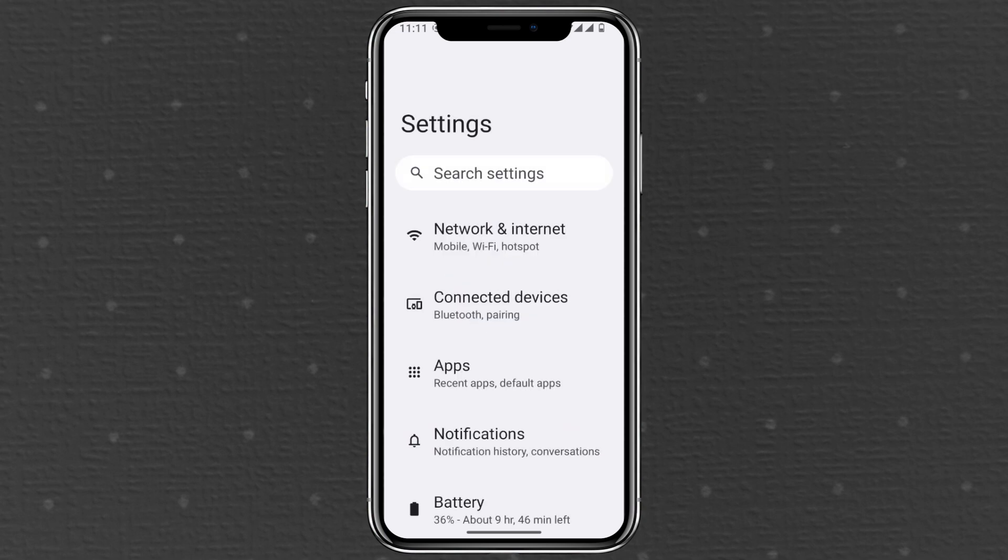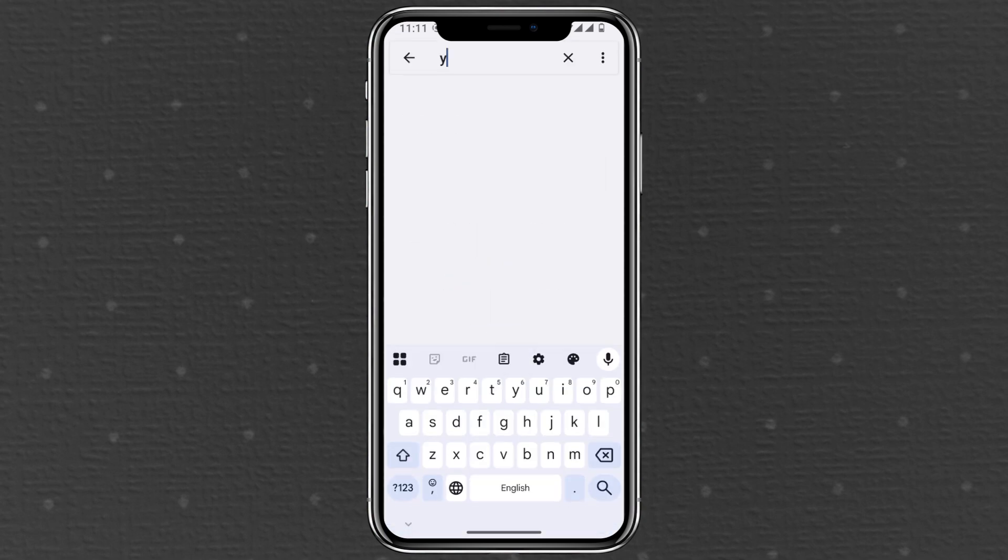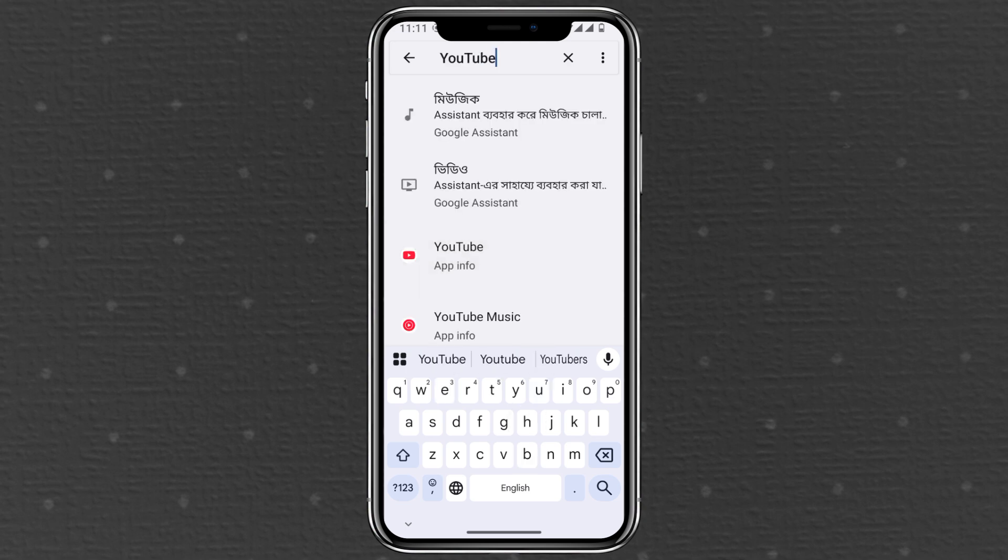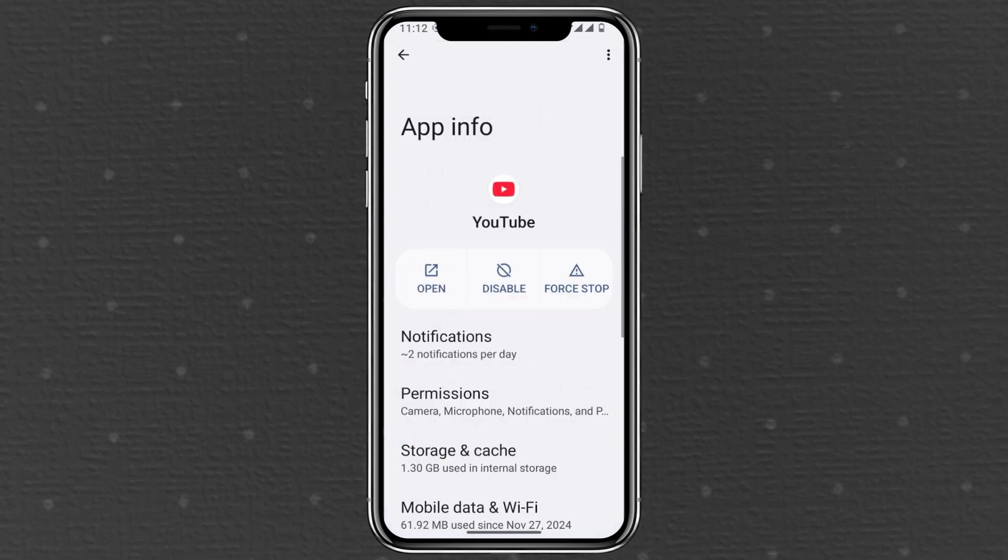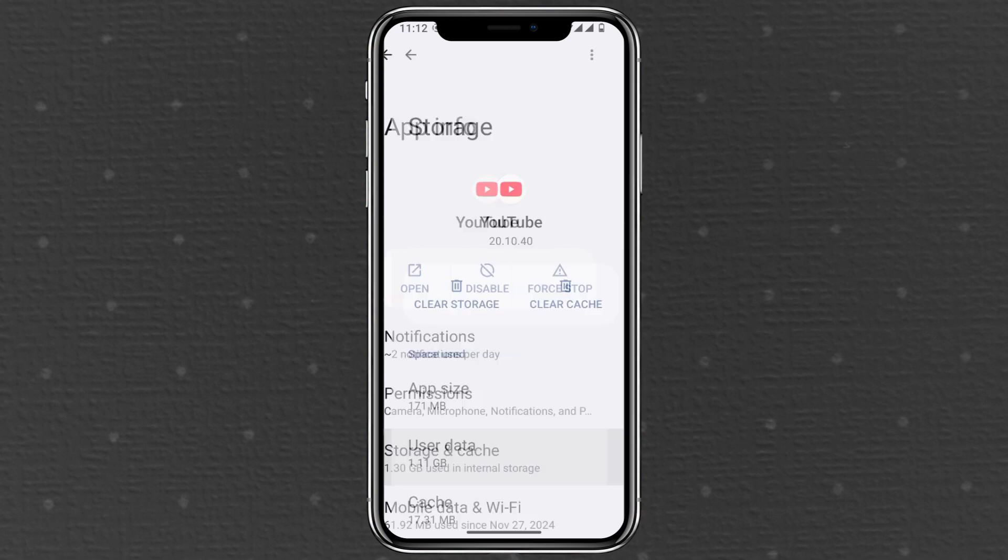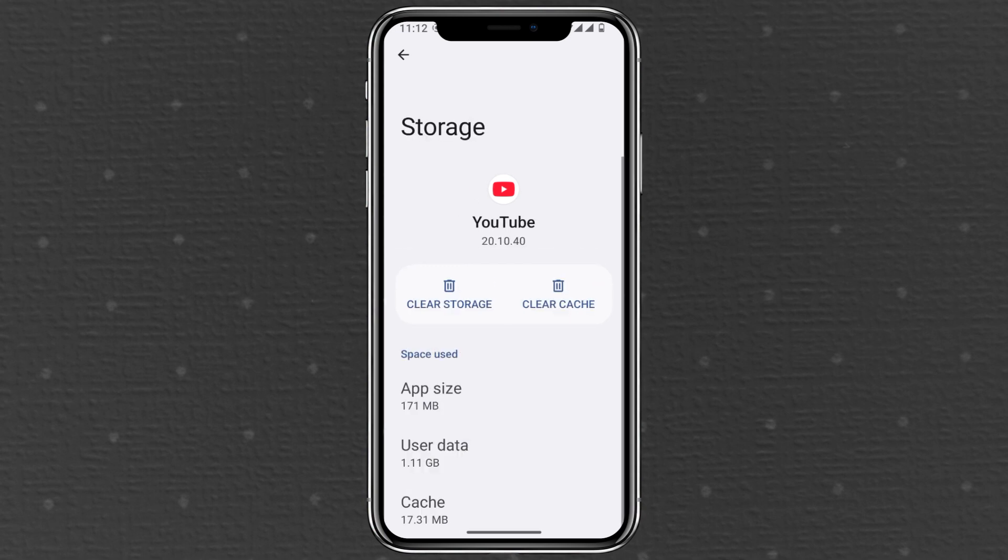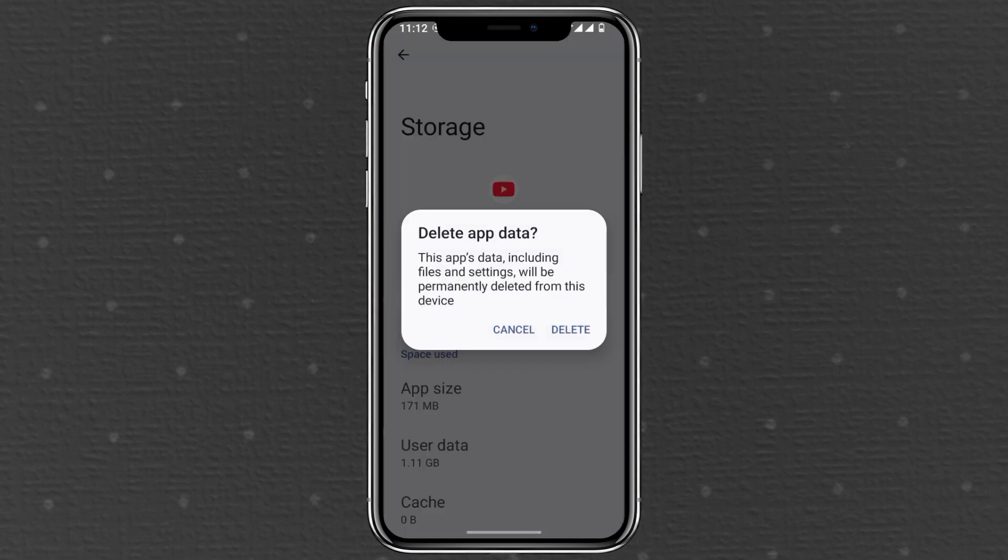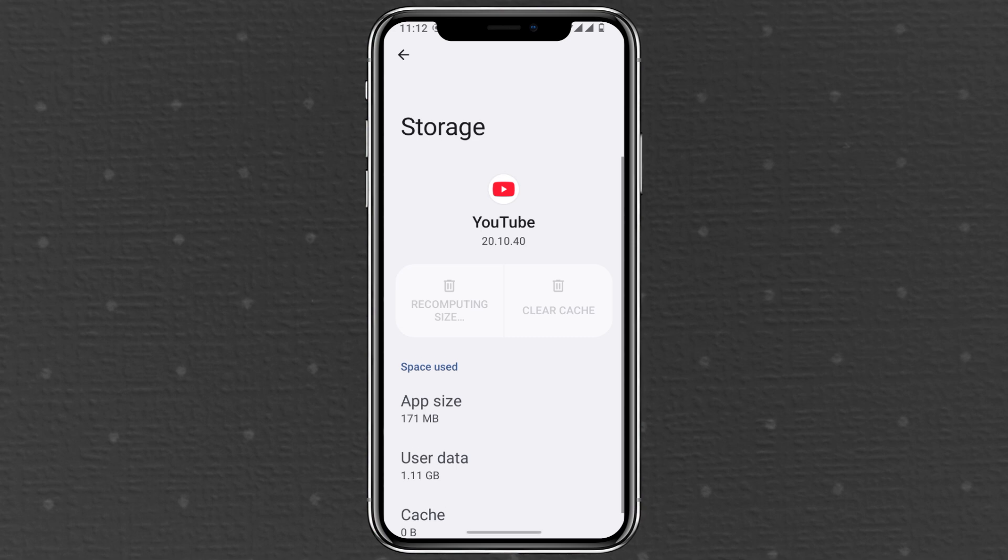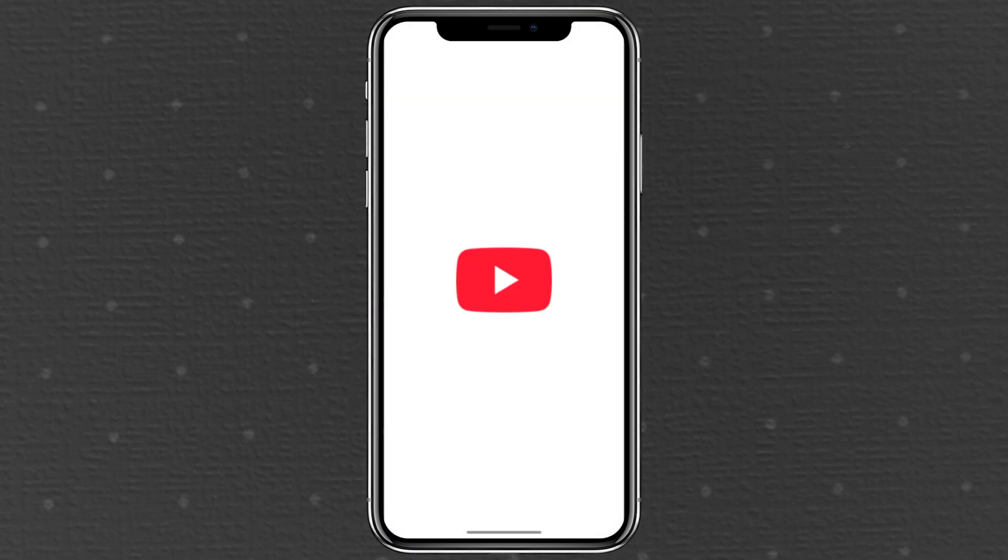Method 1. Clearing YouTube app data. Open settings by swiping up and finding the app. Use the search bar in settings to search for YouTube and select it under apps. In YouTube app info look for storage or storage and cache. This may vary by device. Tap clear cache then clear storage and confirm that you want to delete the app data.